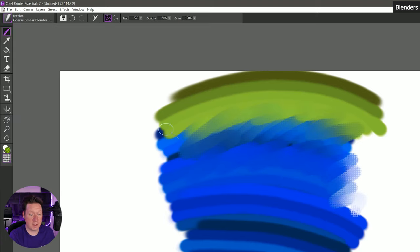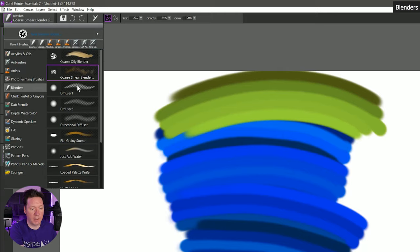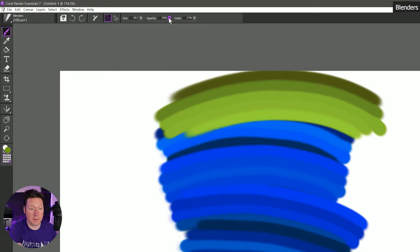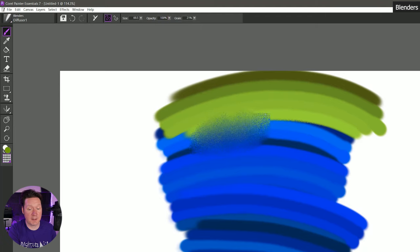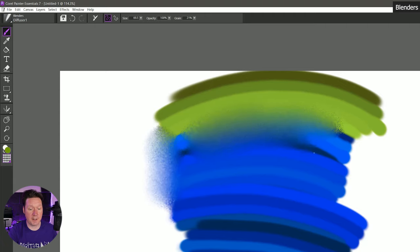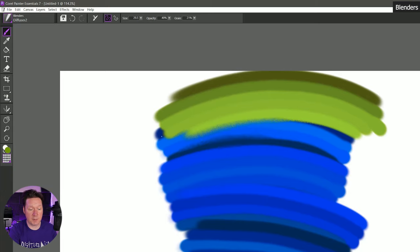Here's coarse smear blender jitter — this gives me a more smeary effect. Here's diffuser one. I really like these diffuser brushes because they give me a nice soft blending look like you get with traditional paint. You can control the strength of that using the opacity — set it lower for light blending, higher for strong blending. Depending on how hard you press, you're going to blend more or less too. If I press down lightly, I can very softly blur without breaking it up too much. That's a good way to soften out transitions.